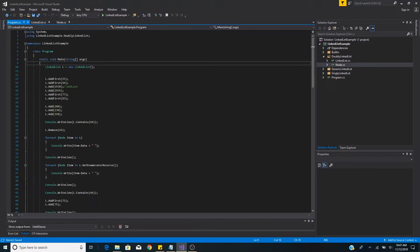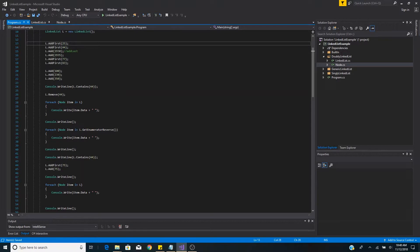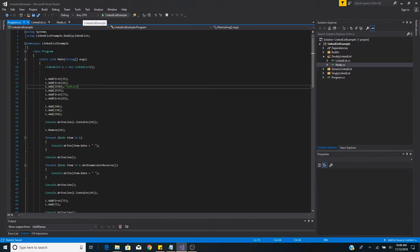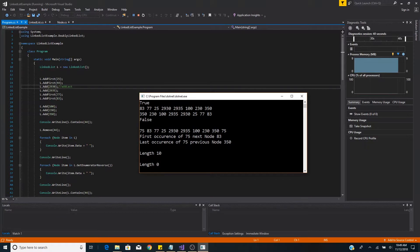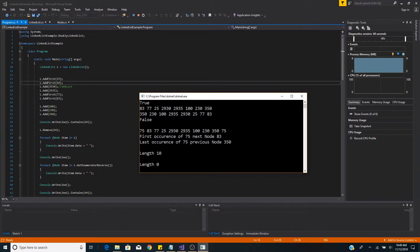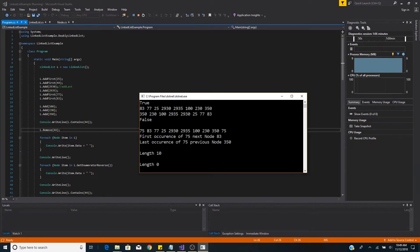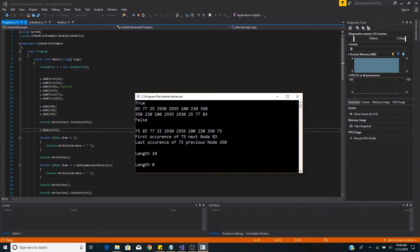Here is an example of the linked list we just created. We create a linked list instance L, add some data at the beginning of the list, and add some data to the end. We added 44 first, called contains on 44 and it returns true. Then we remove 44 and print the list — 44 has been removed. We can loop through the list with a for-each loop because we implemented IEnumerable. Our double-digit numbers were added first with addFirst.